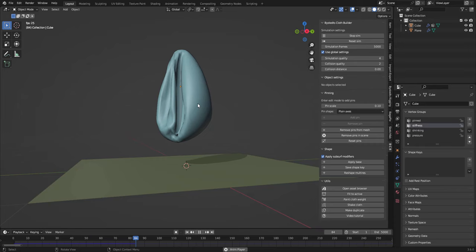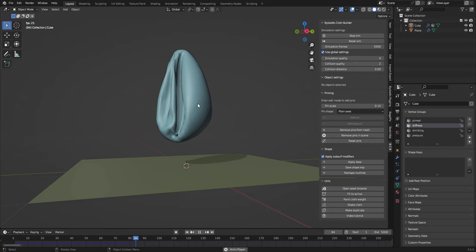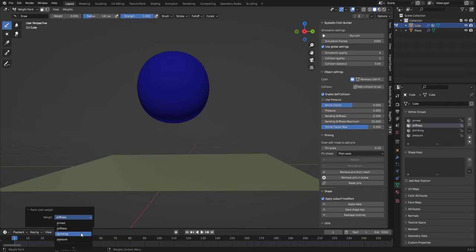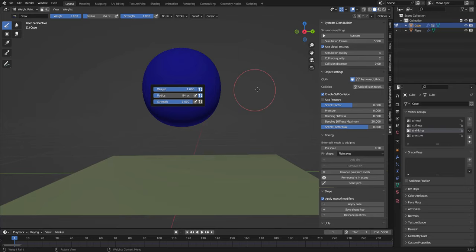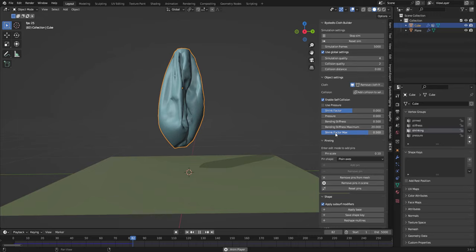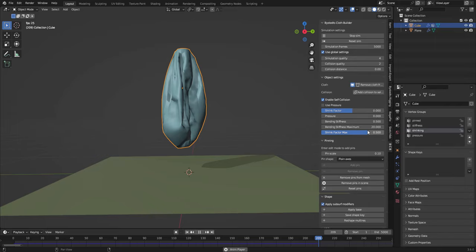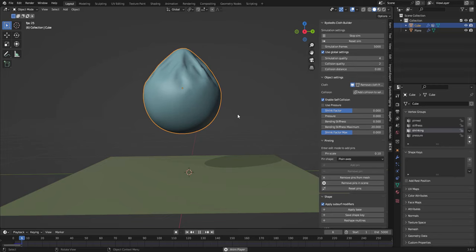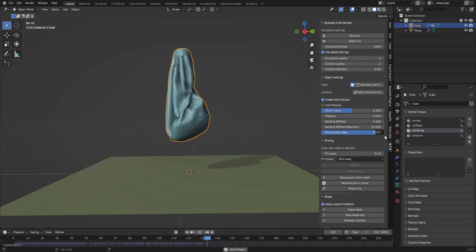So if I run this you can sort of see that this area is more prone to like bending and stuff on this side, not so much. Let's change, let's paint shrinking. So I can paint shrinking over here, perhaps run this. You can see how it shrinks up. So shrinking factor max represents the red value on the vertex weight, so I can set it to 0 so it's just like a normal simulation.